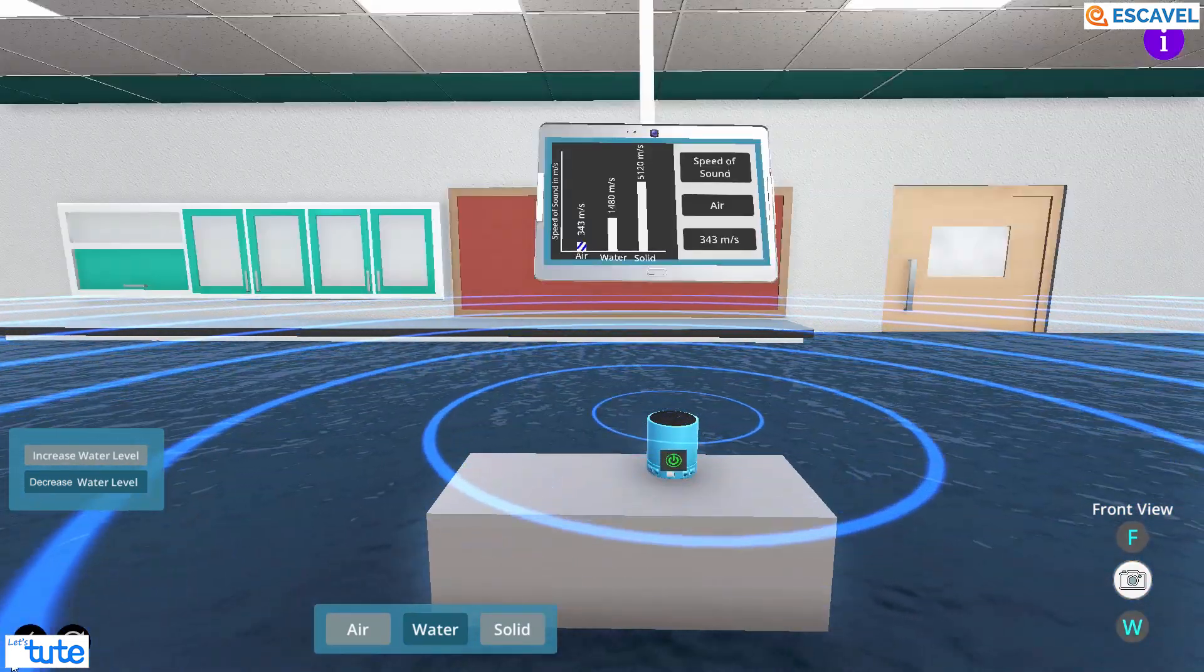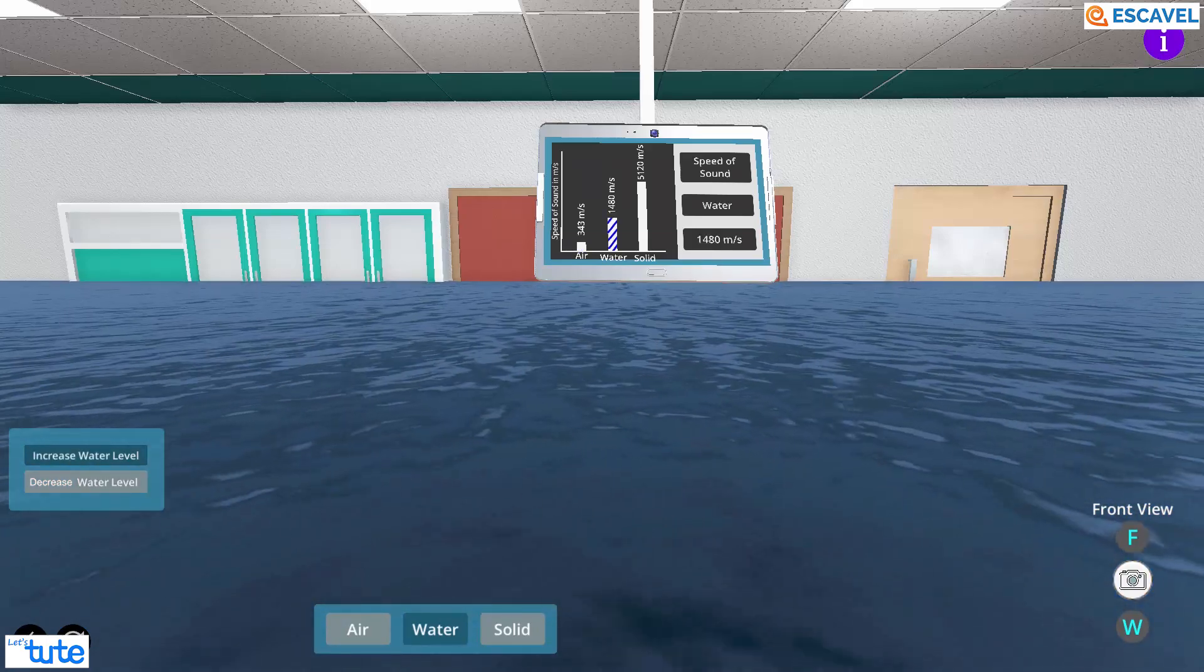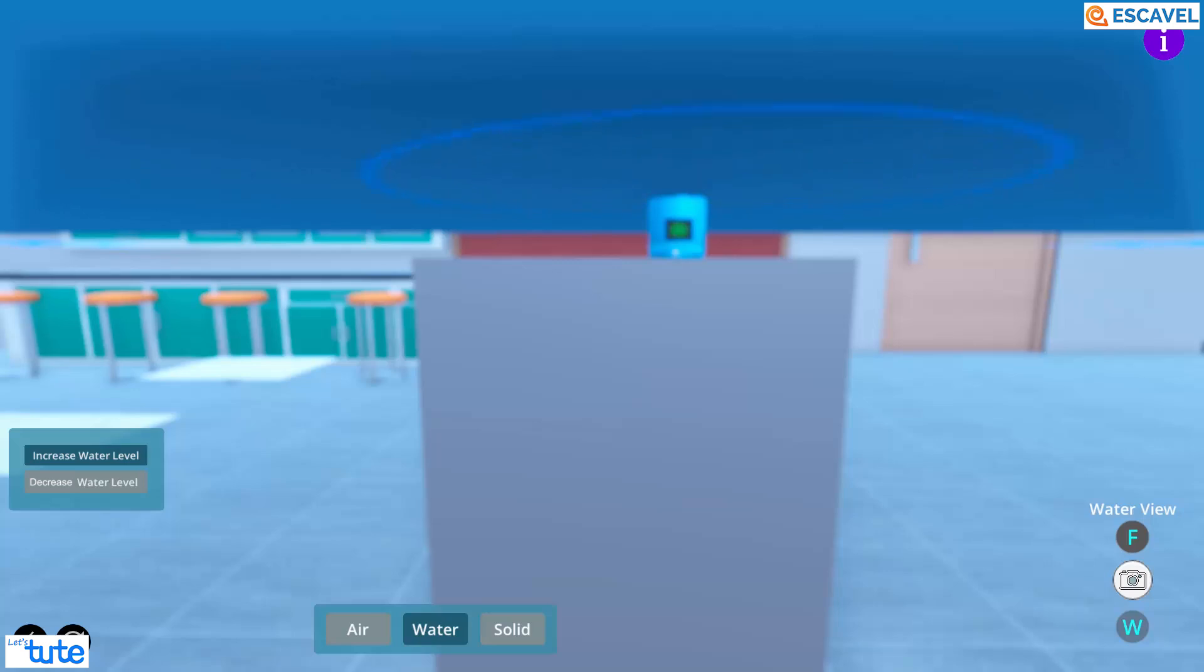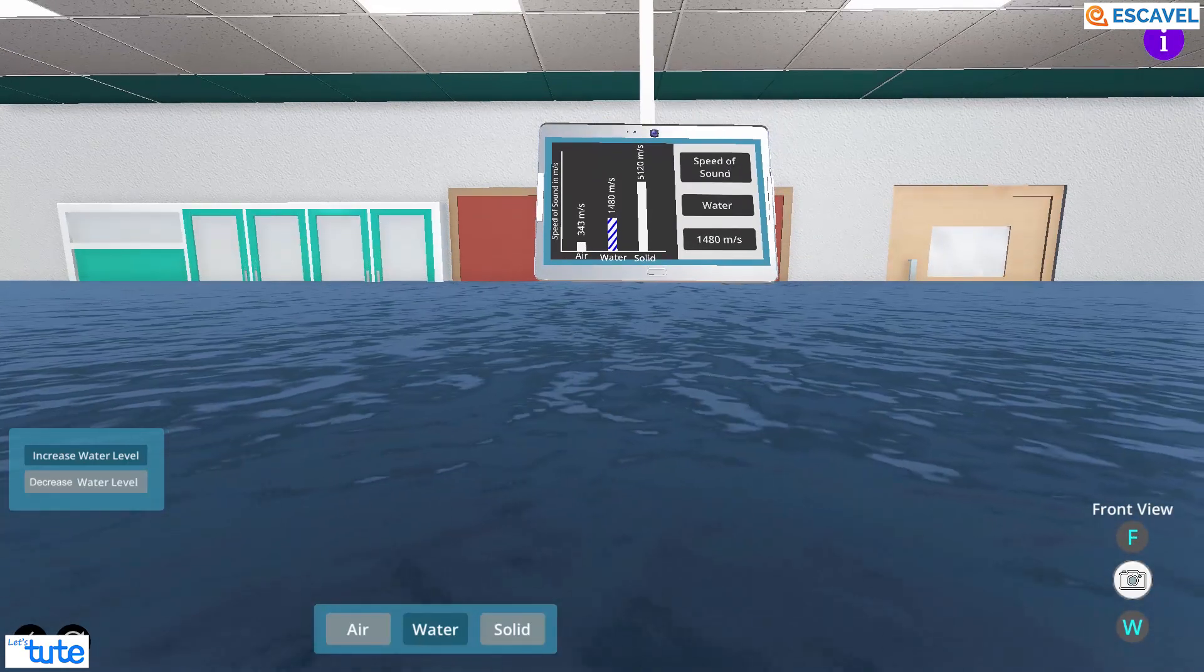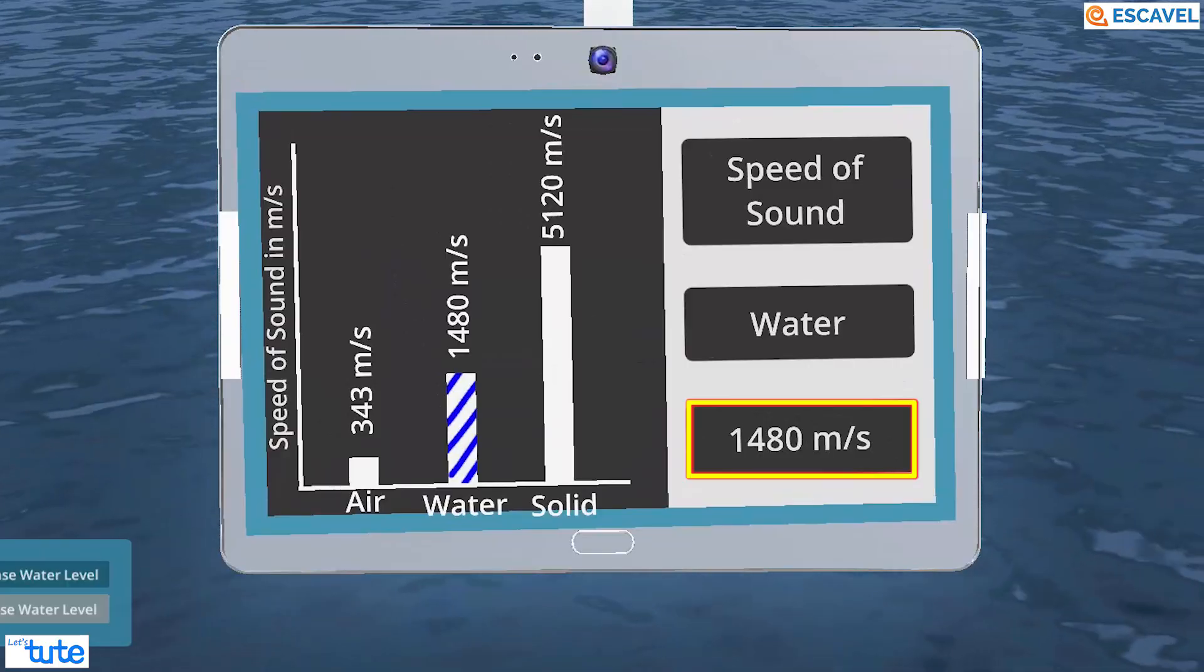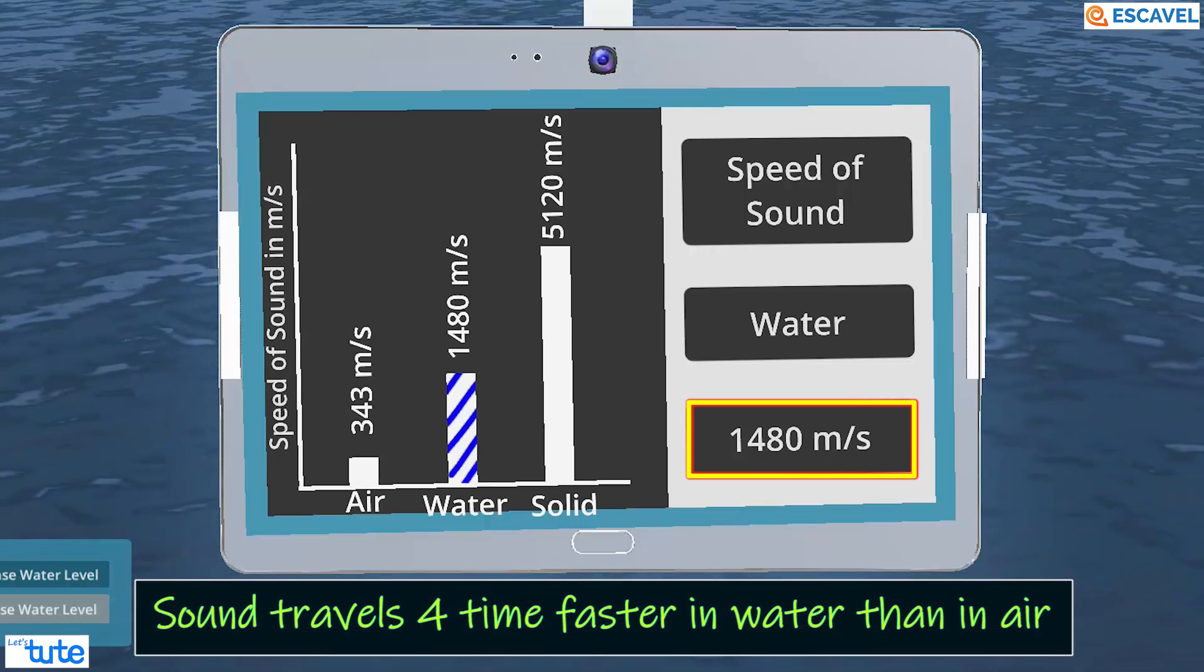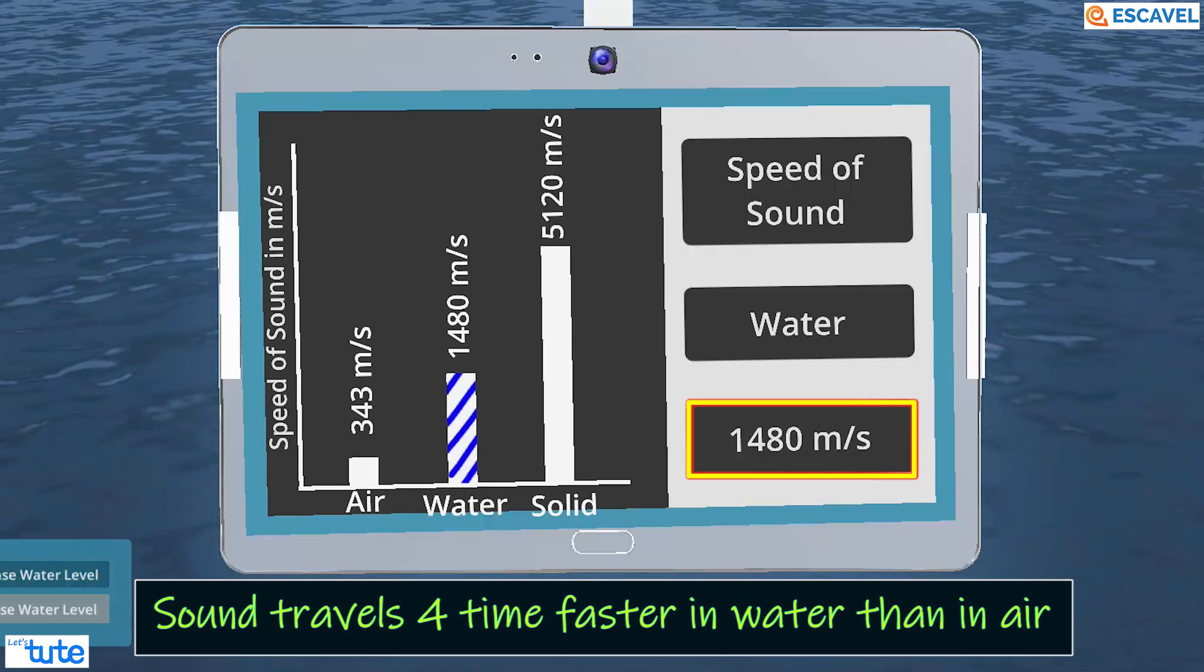And the moment we submerge this underwater, we can see and hear that sound is increased and the speed of sound is also increased a lot as seen on the tablet above. In water, the speed of sound is 1480 meter per second. That is more than four times the speed of sound in air.